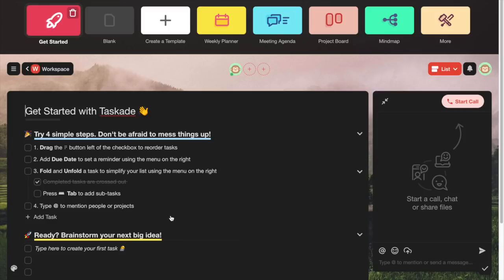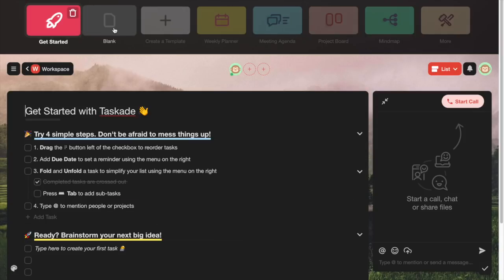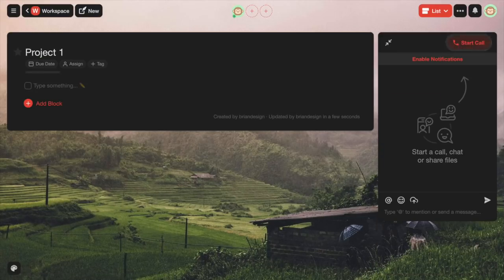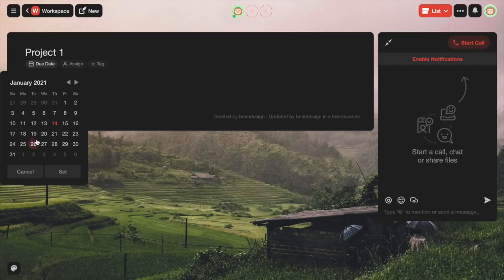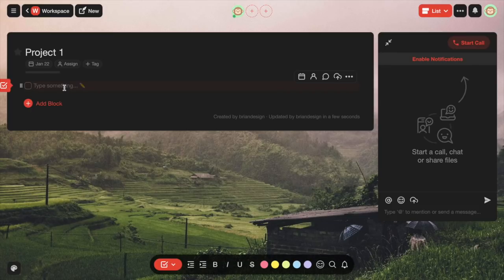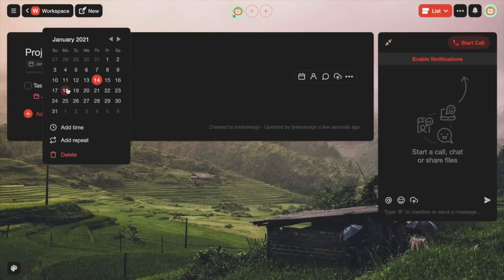Once you're feeling comfortable, you can start creating your own projects. I'm going to create my own and just call this one Project 1. Here you can actually add a due date depending on when the project is due — so I'll put this for the 22nd. Then I can start adding in my tasks. For this example, I just typed in Task 1, and here you can also add a due date for the task.